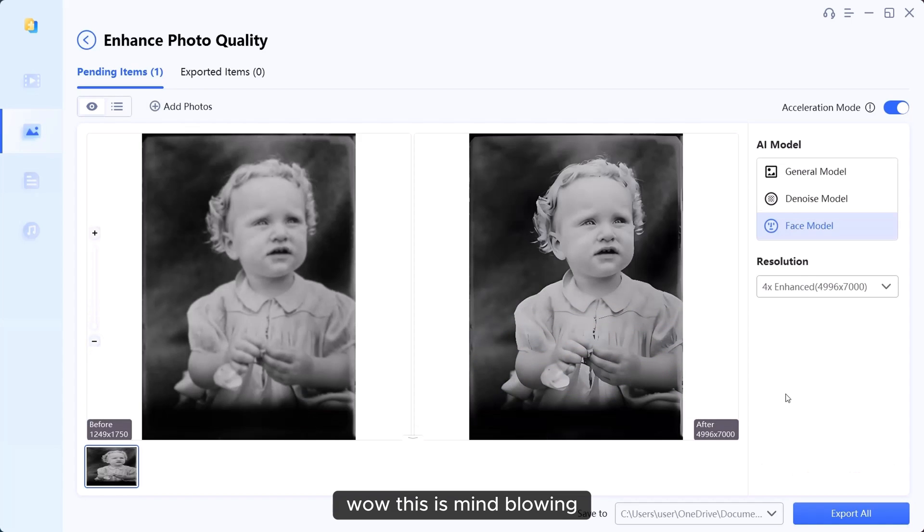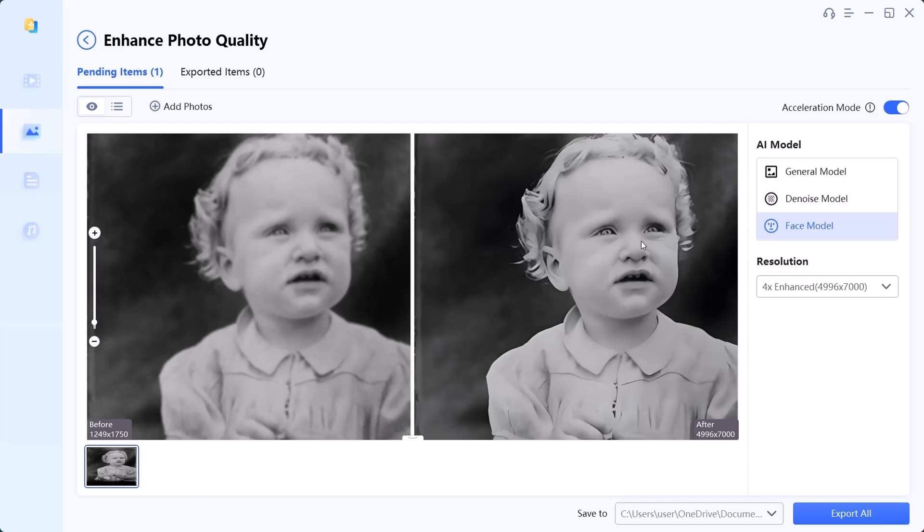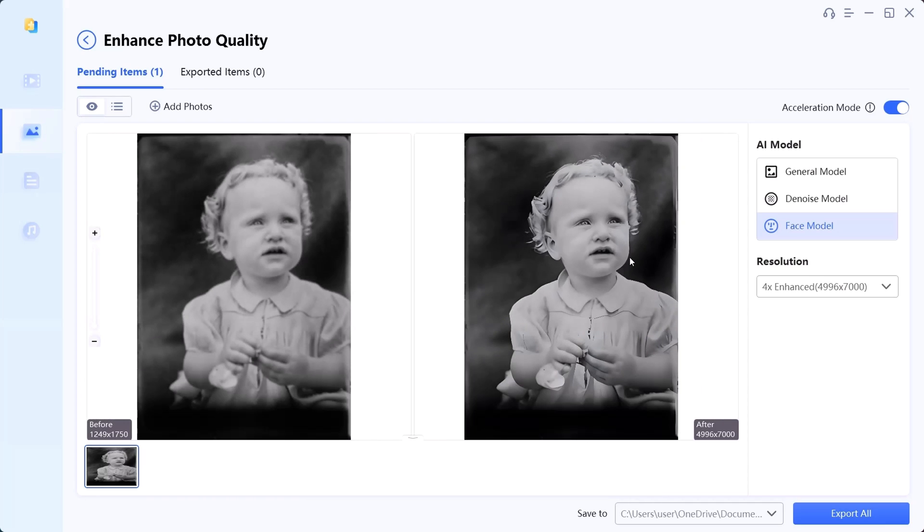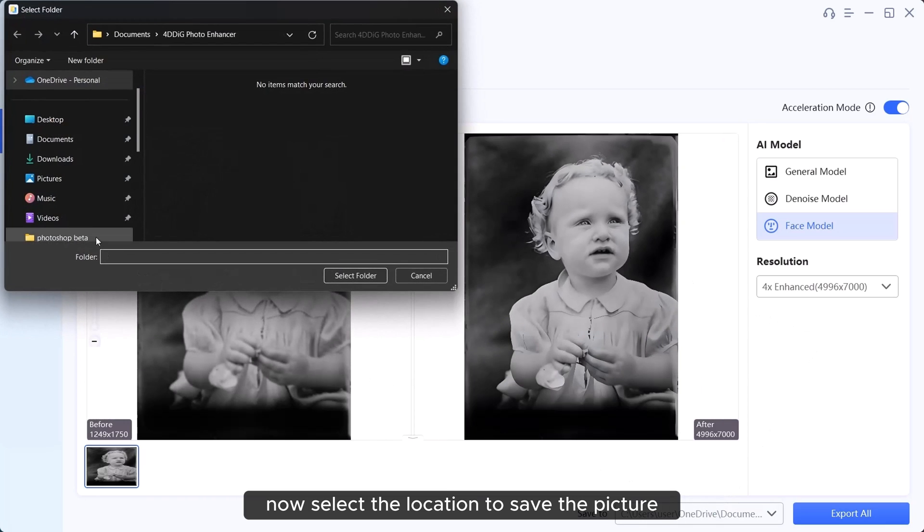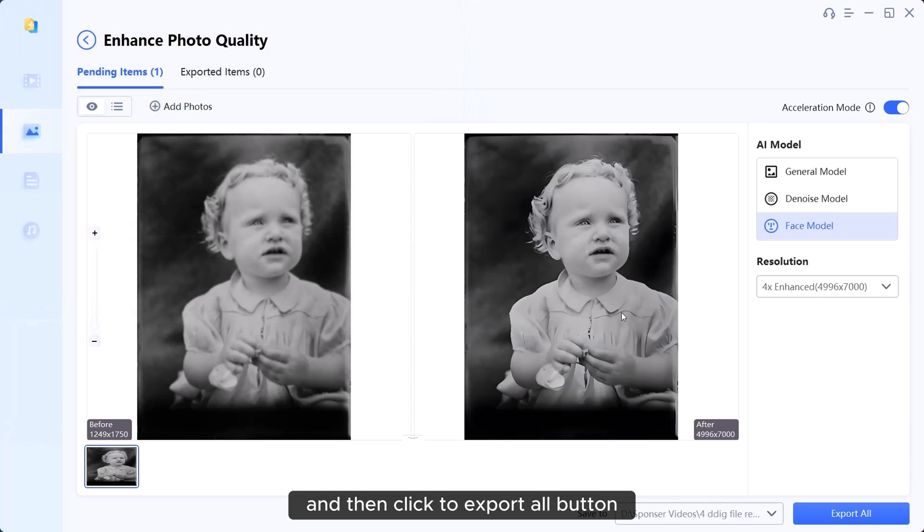Wow, this is mind-blowing. Look at all the incredible details. Now, select the location to save the picture and then click the export all button.